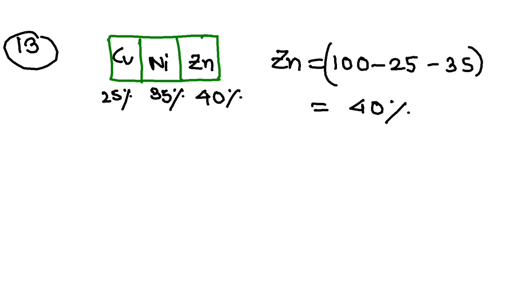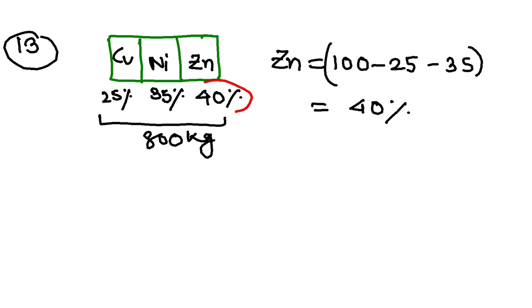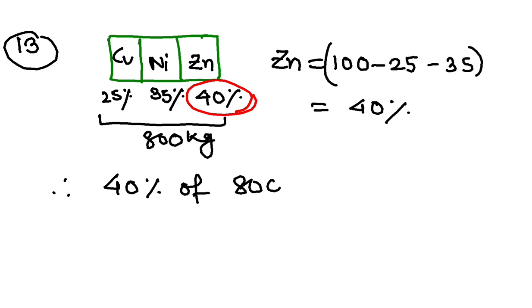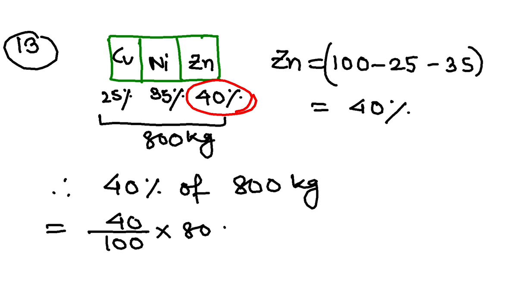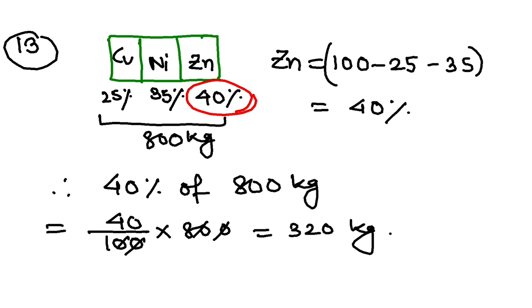Now find the mass of the zinc in 800 kg of the alloy. So I am going to take 800 kg of this alloy. So mass of zinc. Zinc is 40 percent, isn't it? So what I will find? 40 percent of 800 kg. So this will give us 40 by 100 into 800 cancelling the zeros. Finally I have 320 kg. Very easy. Once you know how to find a percentage of zinc.